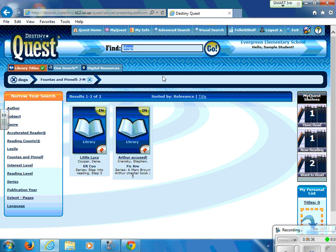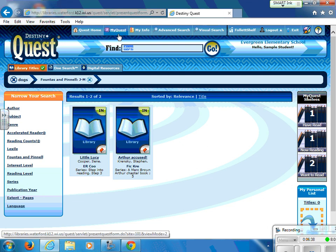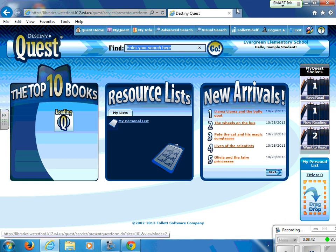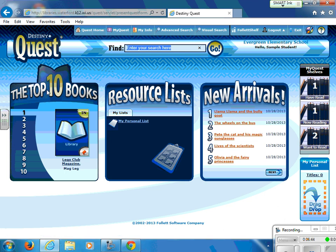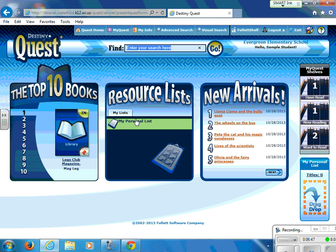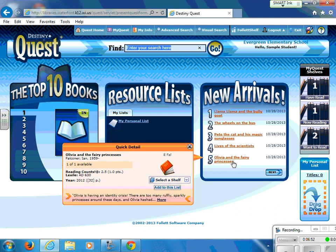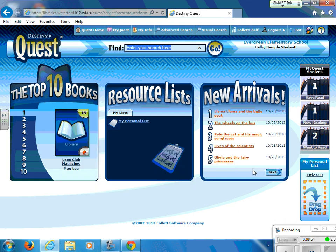You can return home by using the toggle buttons at the top, which will give you the top ten books in our library. It will give you access to the personal list that you've created, and it will also tell you new arrivals in our library in case you are looking for a new book. Of course, if you have any questions, you can always see Mrs. Harmeling or Mrs. Strobel for help. This is it for the Destiny Quest tutorial — have a good day!